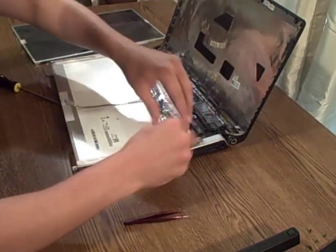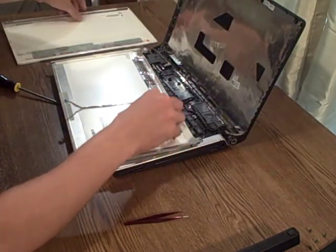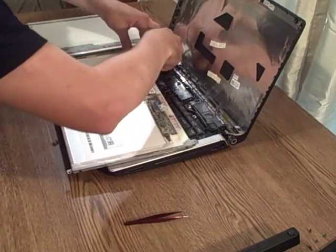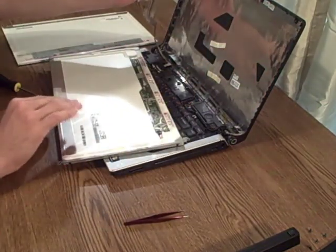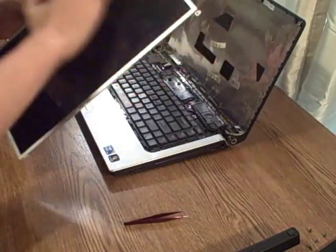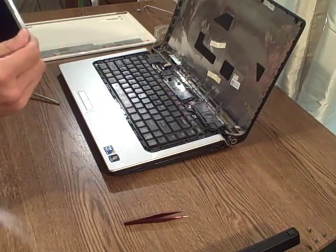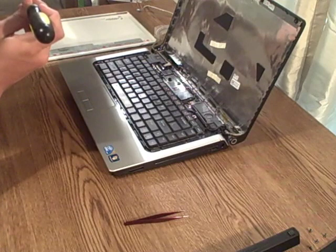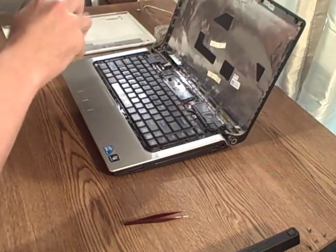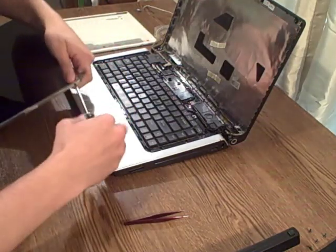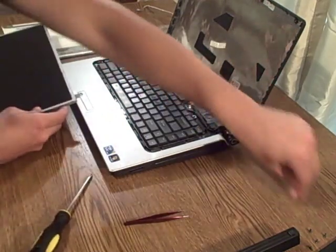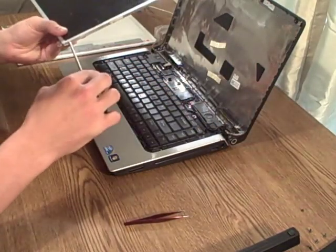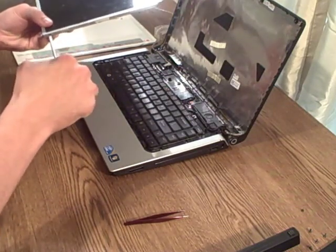We're going to have to remove all these. Now we have that removed. And that's our old screen. It looks like we're also going to have to remove these brackets here just real quick so we can have these reattached. Four more screws. And this is just what holds the screen to the laptop, and I forgot we have to move these to the new screen as well.